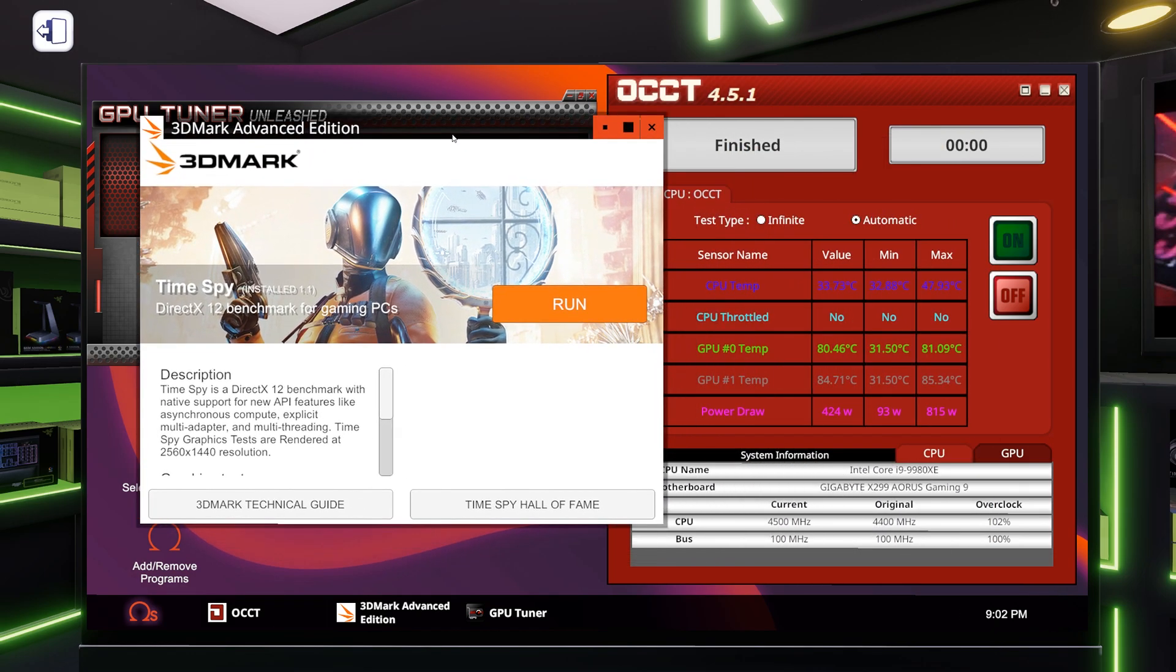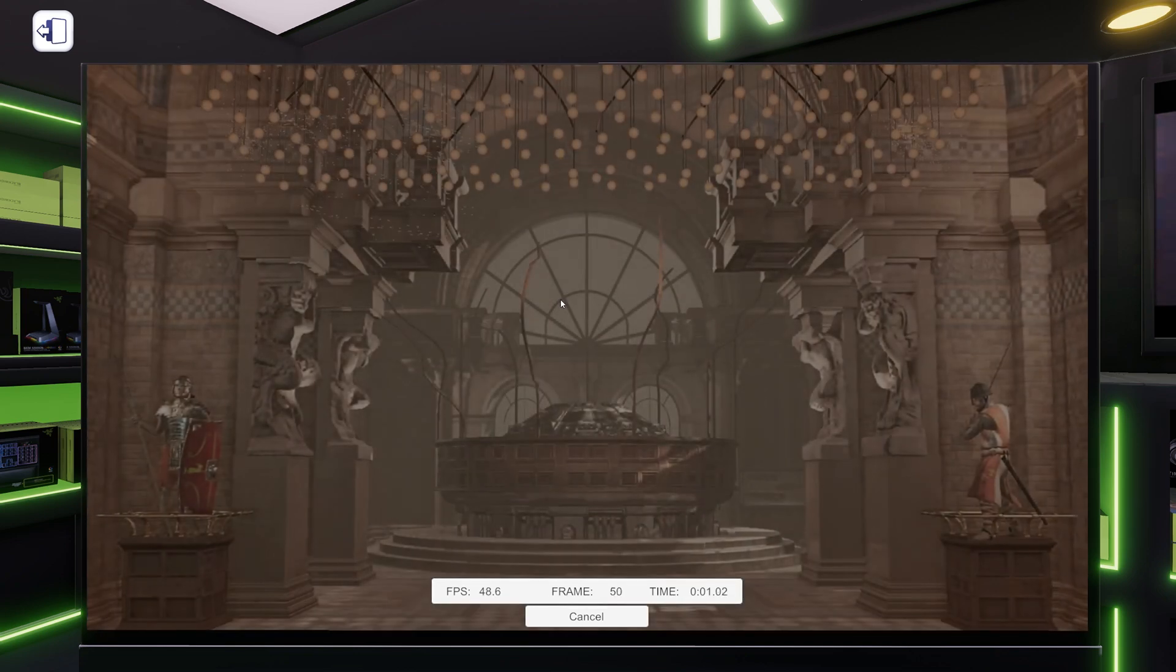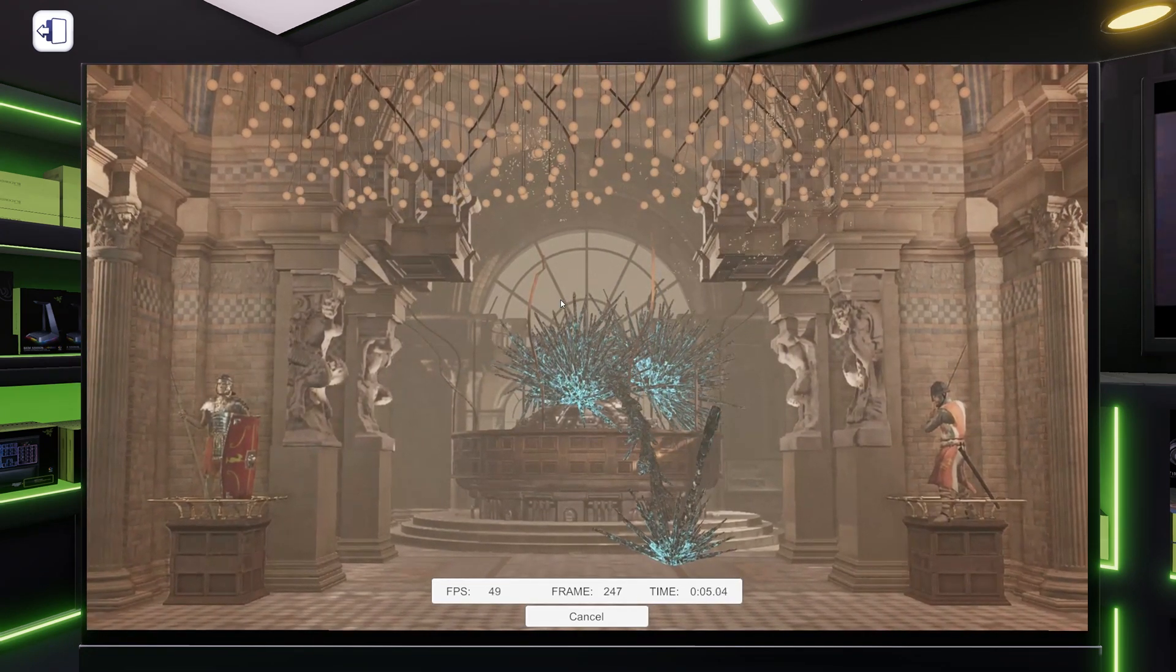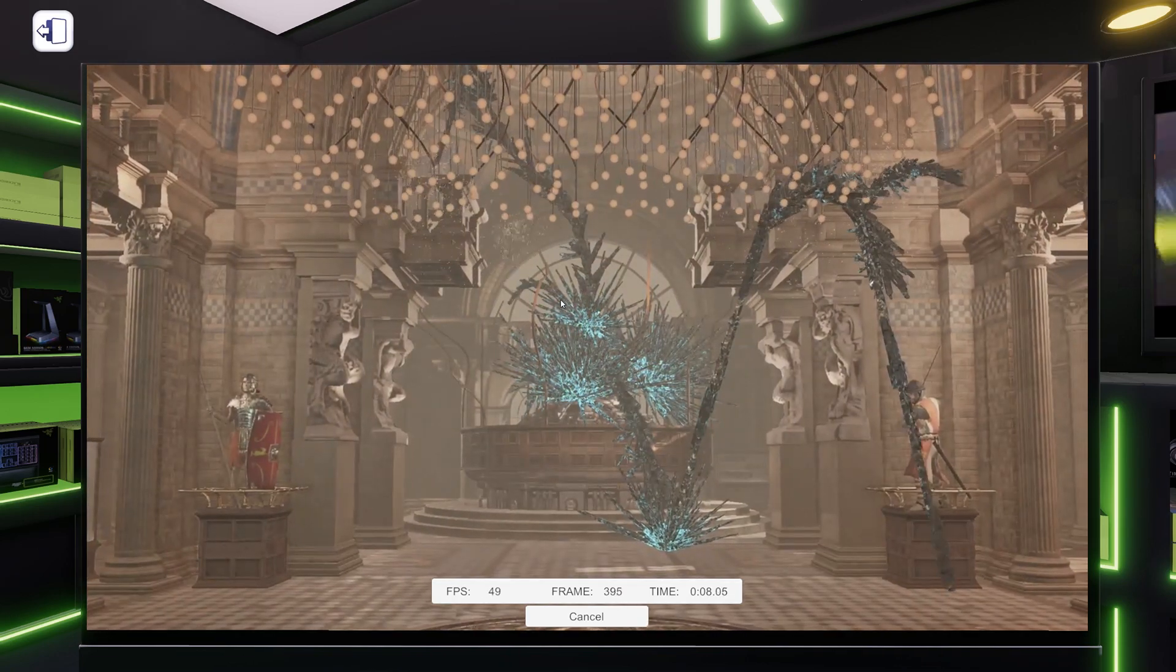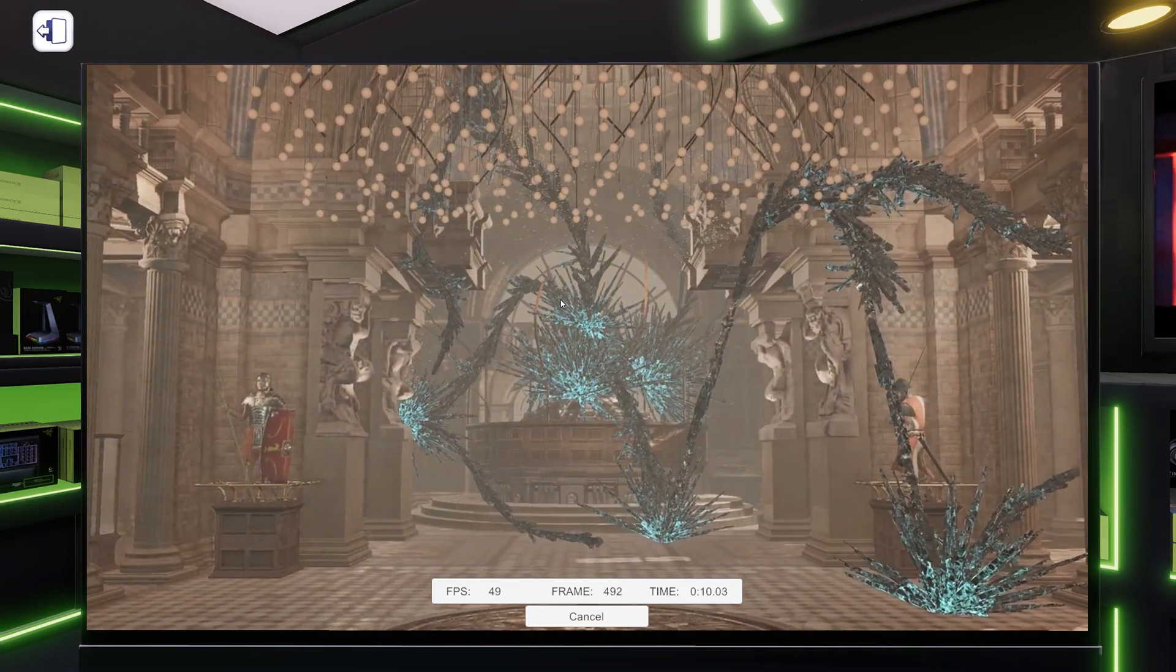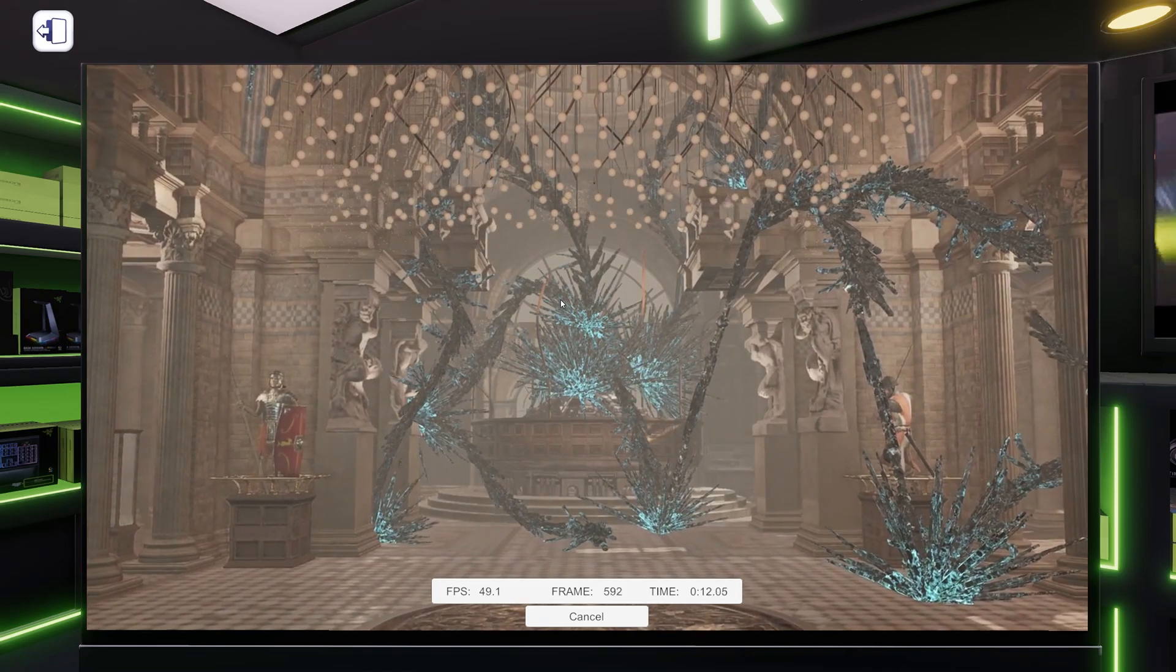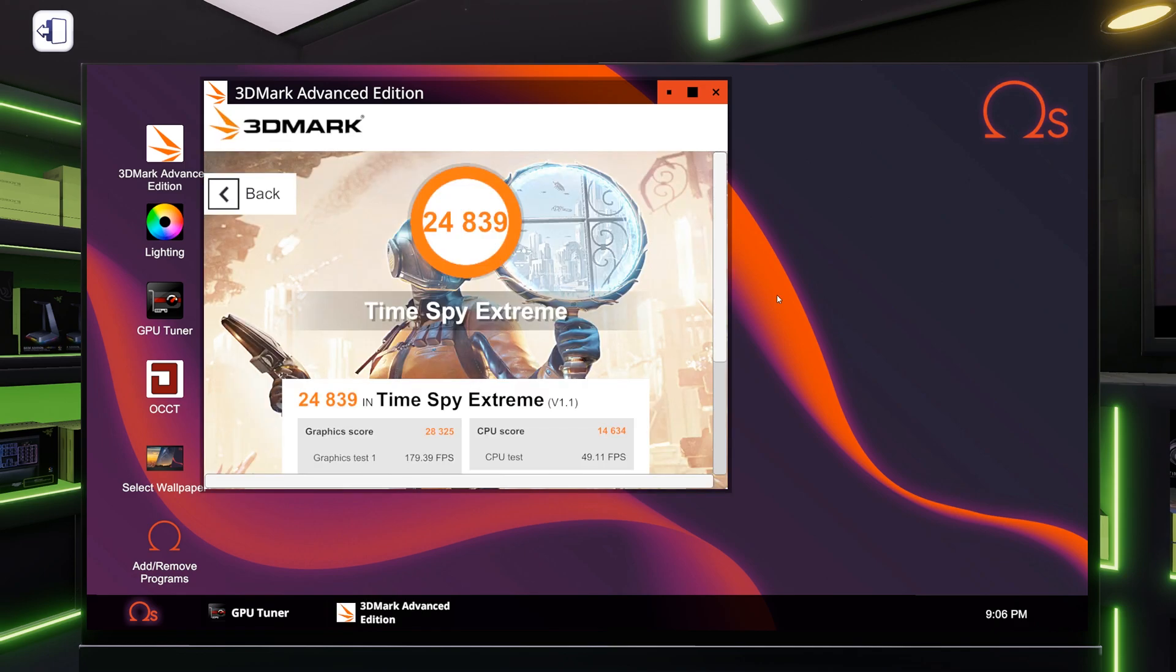This will be interesting. Well, it hasn't blue screened yet, which is promising. We might make it through it. All right, we blue screened, but it took a while. So I'm just going to back this down a little bit.